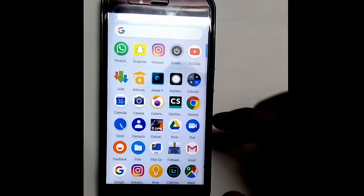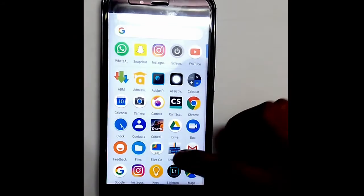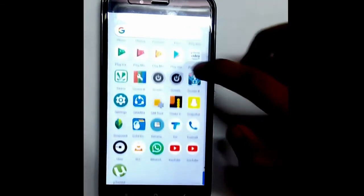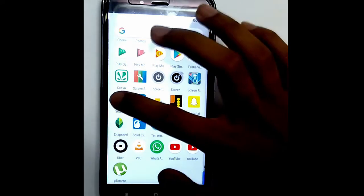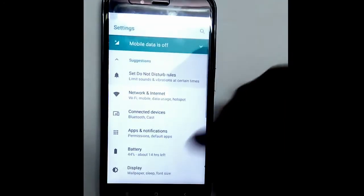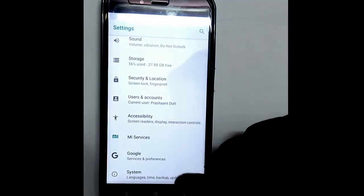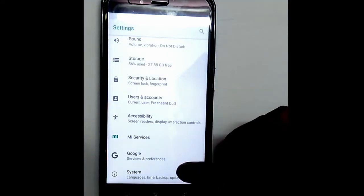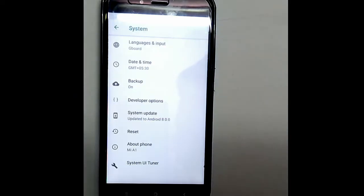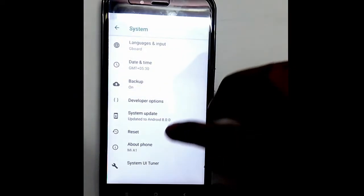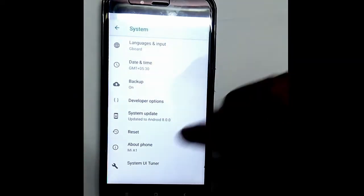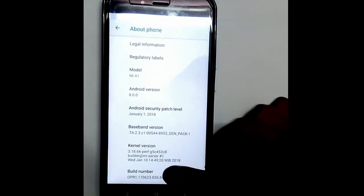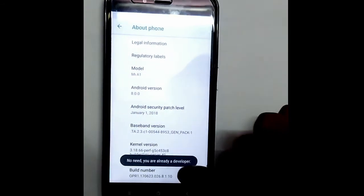Start by going into the phone settings, then system settings. Go all the way down to system to enable the developer options. Go into About Phone and tap on the build number 8 to 10 times. My developer option is already enabled.